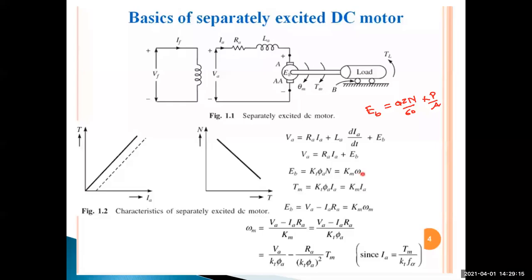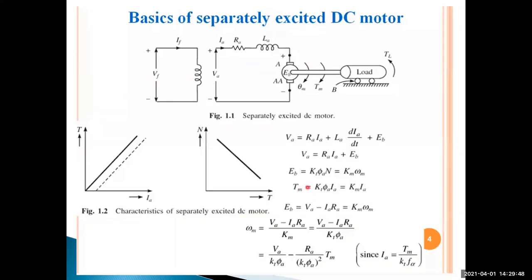The torque relation is: T = K·φ·IA. Since K and φ are constant, KM = K·φ is the motor constant. So electromagnetic torque Tm = KM·IA — torque is proportional to armature current, giving a linearly increasing torque versus armature current characteristic. From VA = IA·RA + EB and EB = KM·ω, we get: ω = (VA − IA·RA) / KM. This gives the speed-torque relationship.